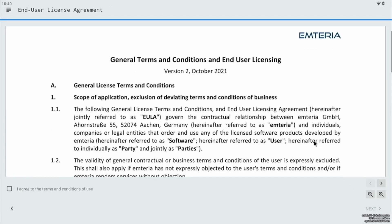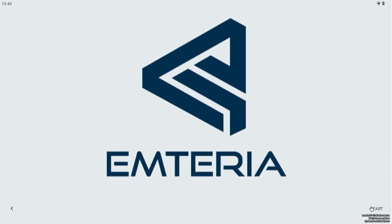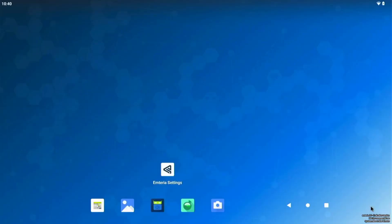And let's scroll down and agree and click next again and start the Amteria OS. Now you can see the Amteria OS is installed and it's working here. Let's just click anywhere on the screen and try to open anything.